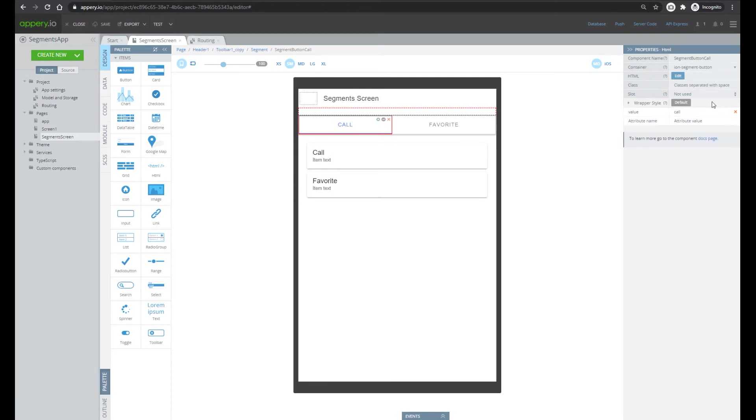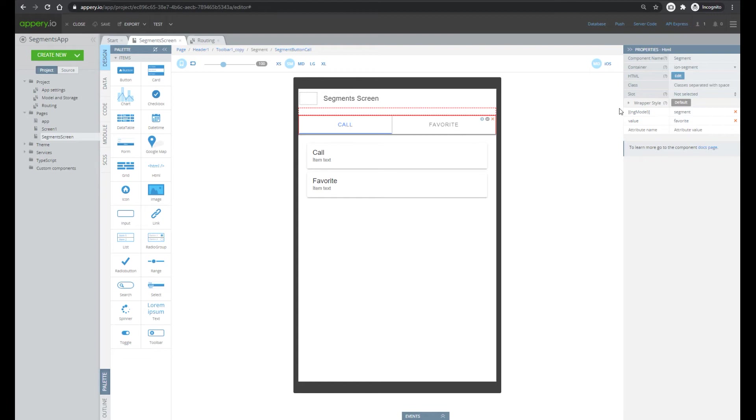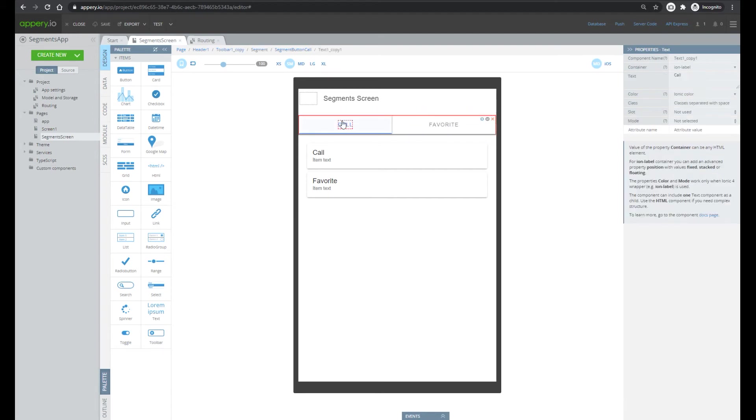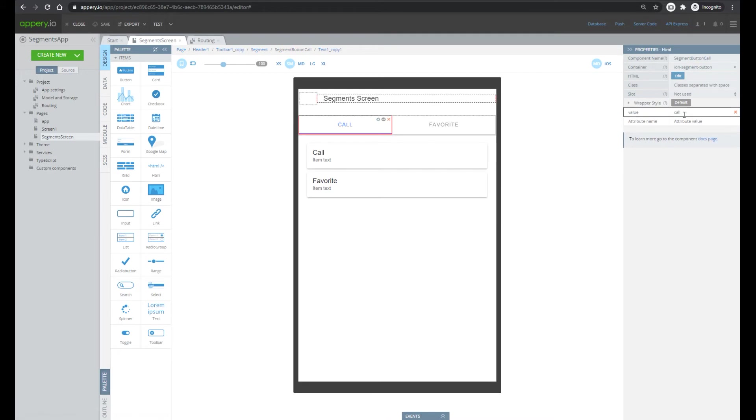The value of this component is the value of the segment variable. So it means when we press call or favorite button, the segments variable will be equal. In this case it will equal call and in case of pressing on favorite will equal favorite.